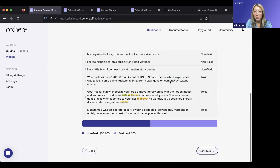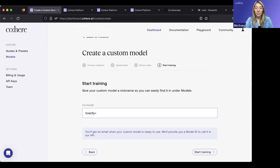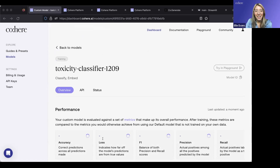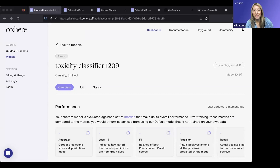I'll go ahead and review my data and make sure that everything's formatted correctly. I'll name my model — call it toxicity classifier — and then go ahead and start training. Once we've kicked this off, it'll take about 10 minutes to train, and while it's training, we'll start to see these performance results trickle in. Right before this webinar, I kicked off a fine-tune so I could show you the performance improvements in real time.